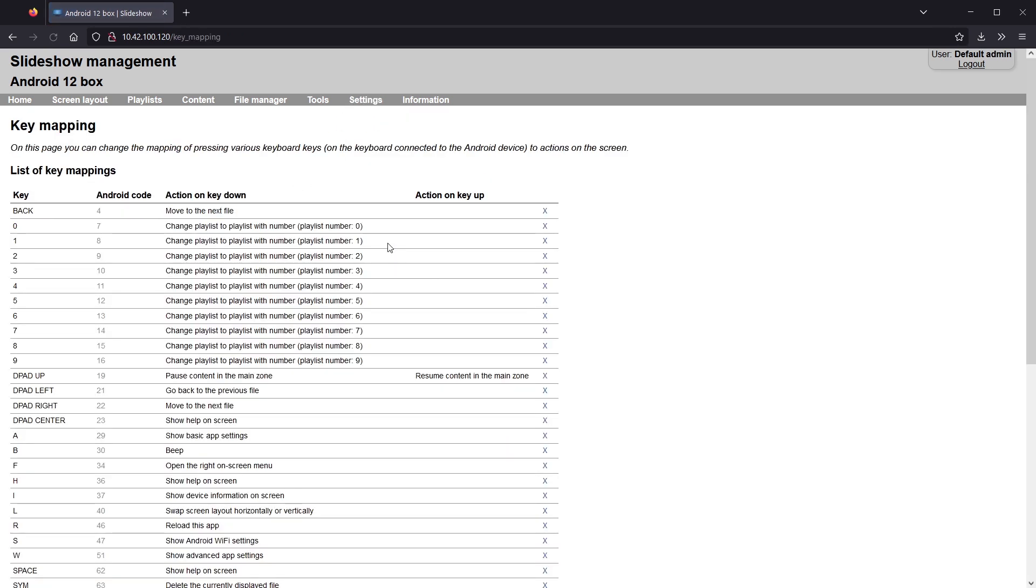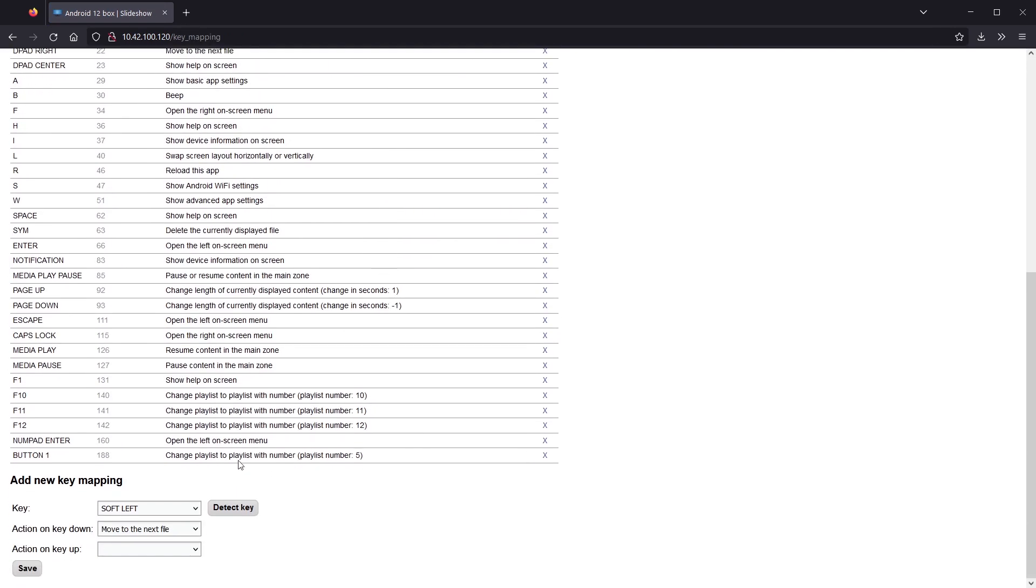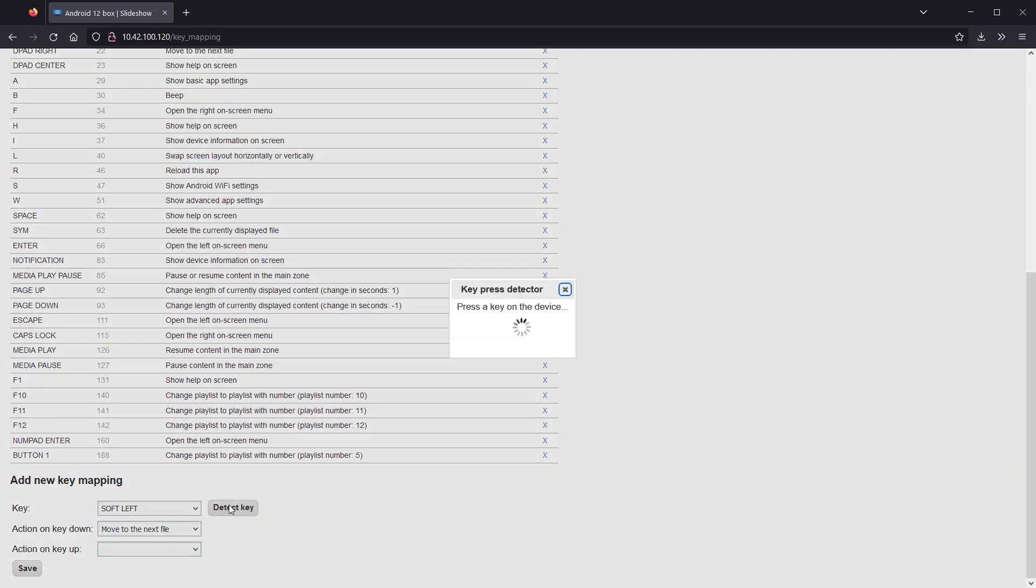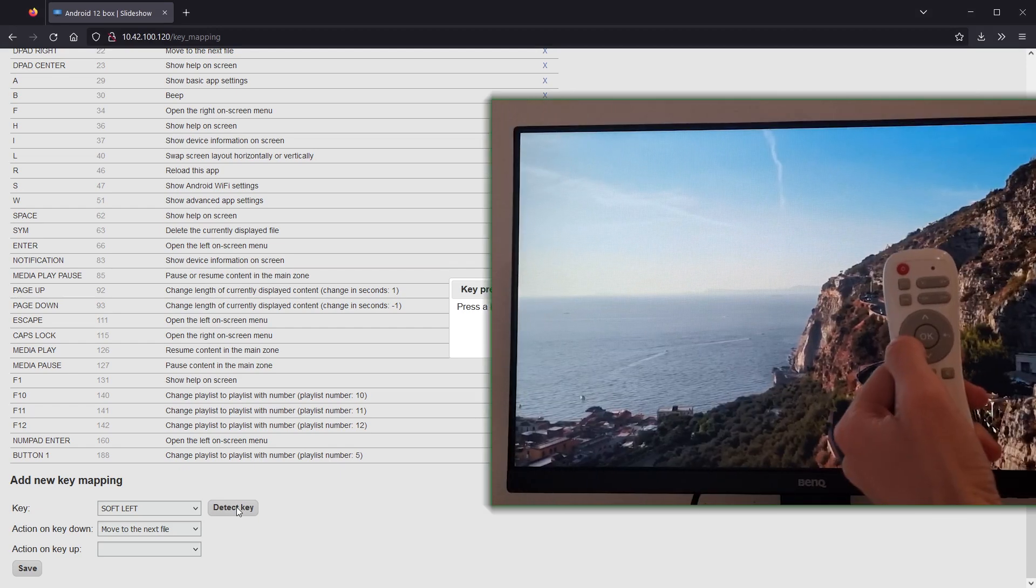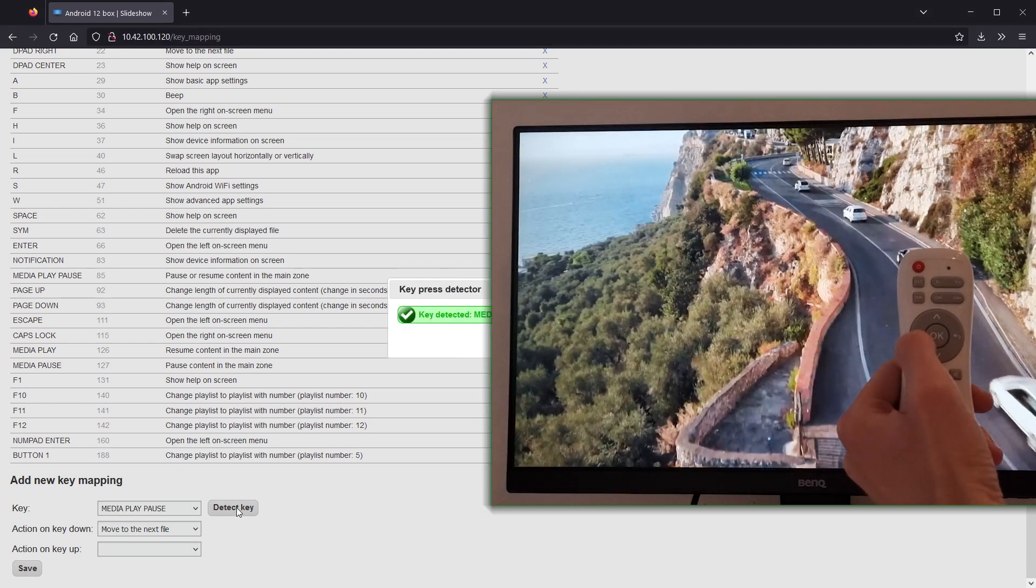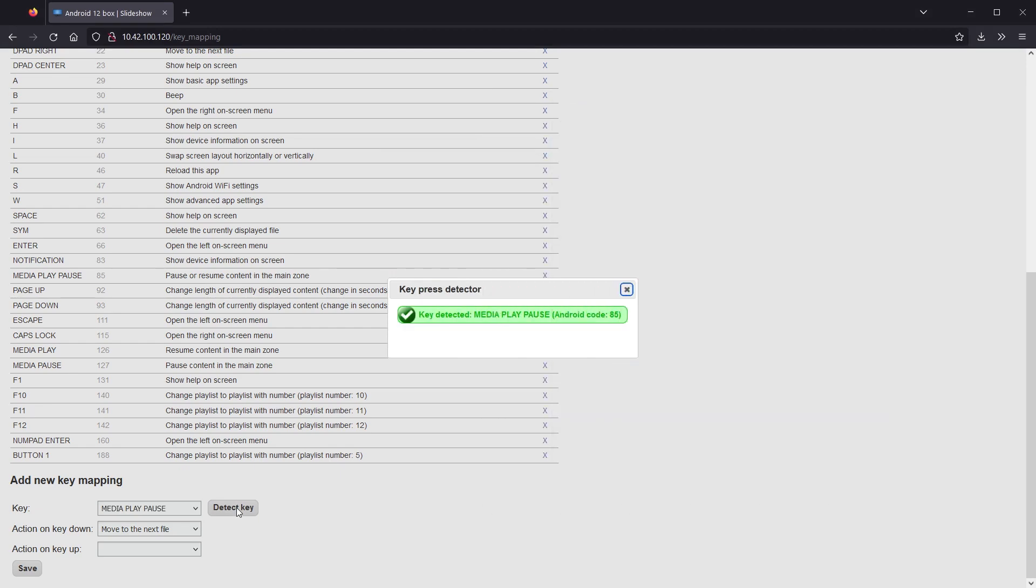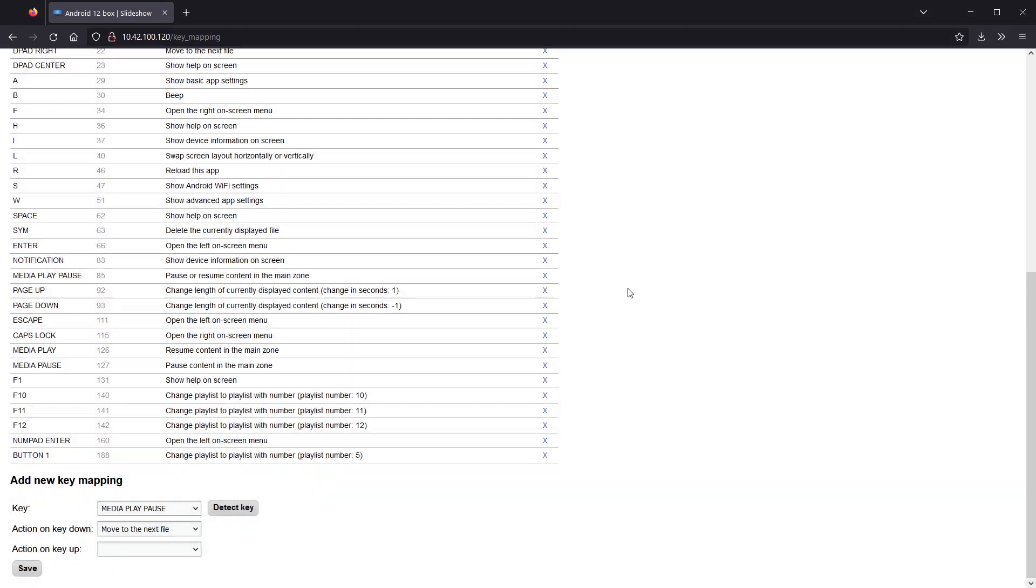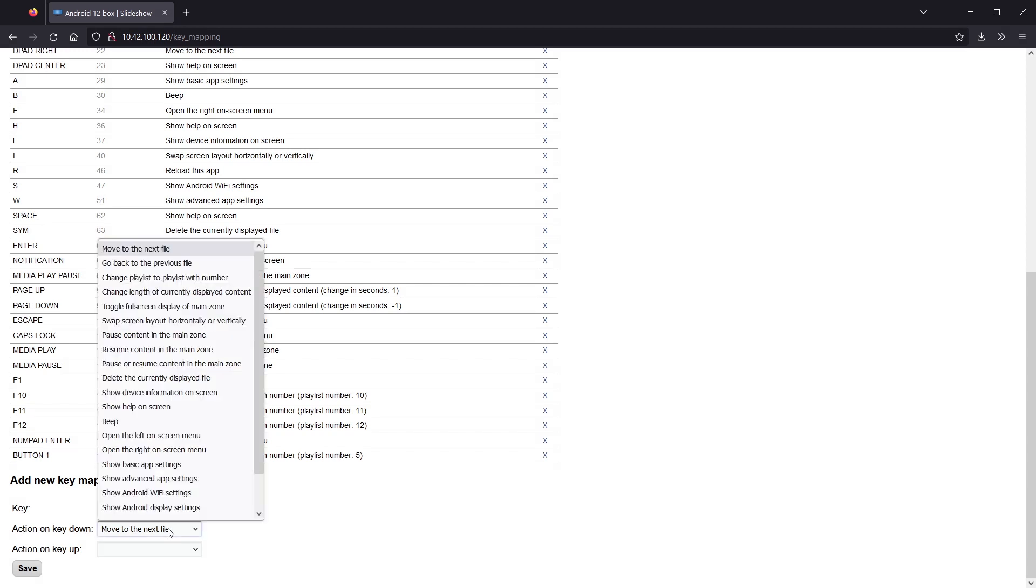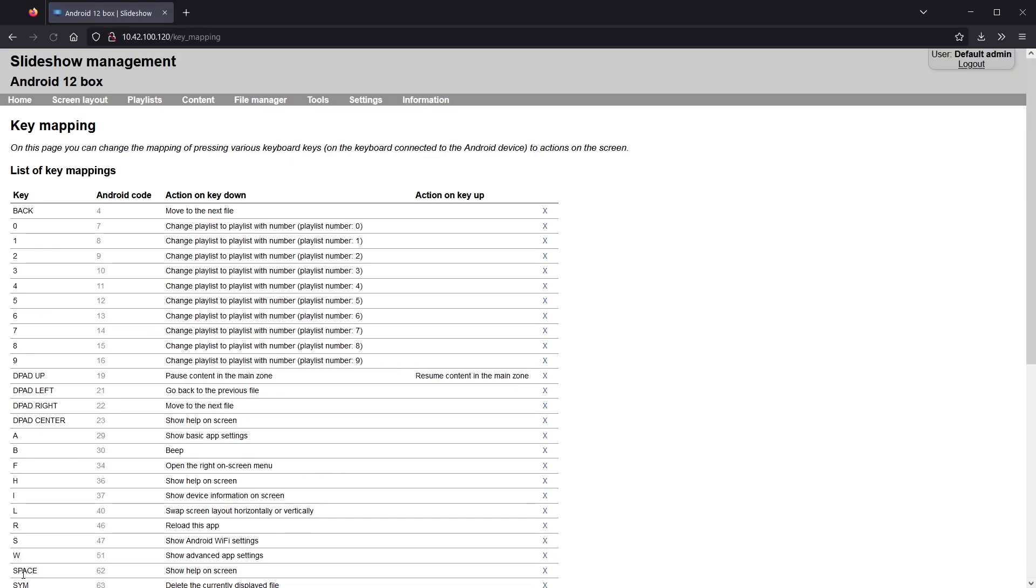Now back to the key mapping page. I will click on the detect key button and then press the chosen key on the remote control connected to the Android device so I don't have to manually search for the right key code. Slideshow will display the key code and select this key. I can now change the action on key down to trigger the playlist with number 1.